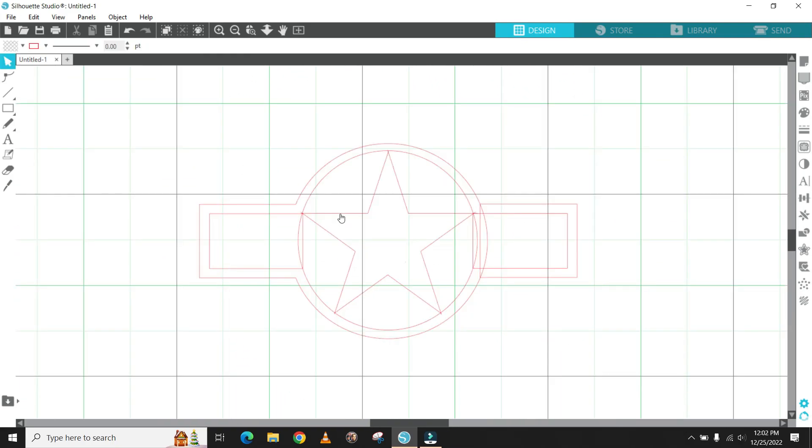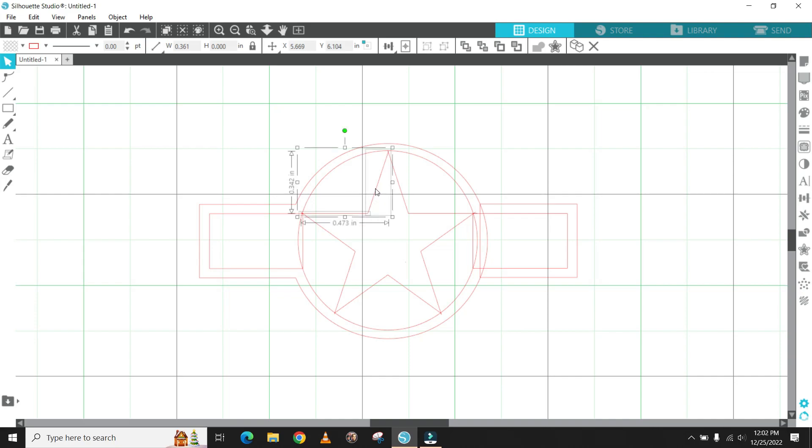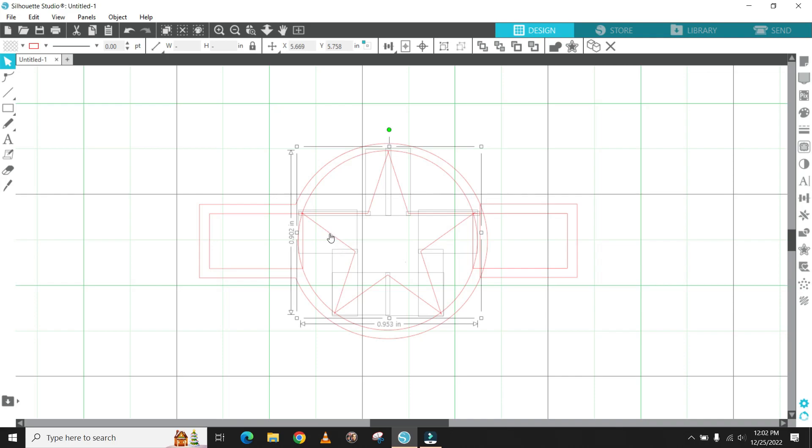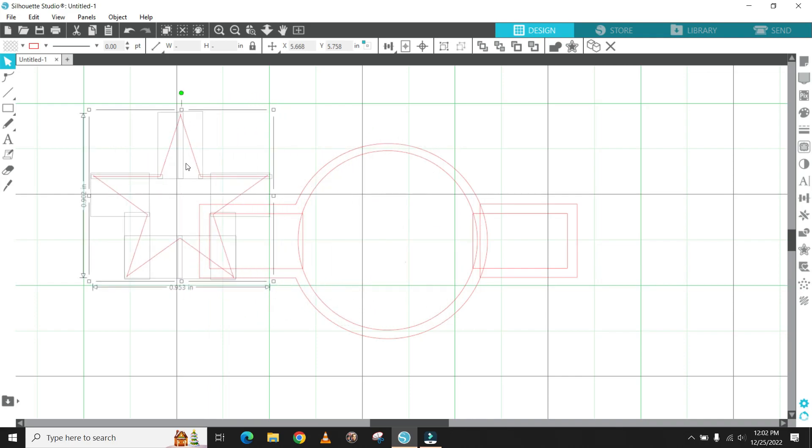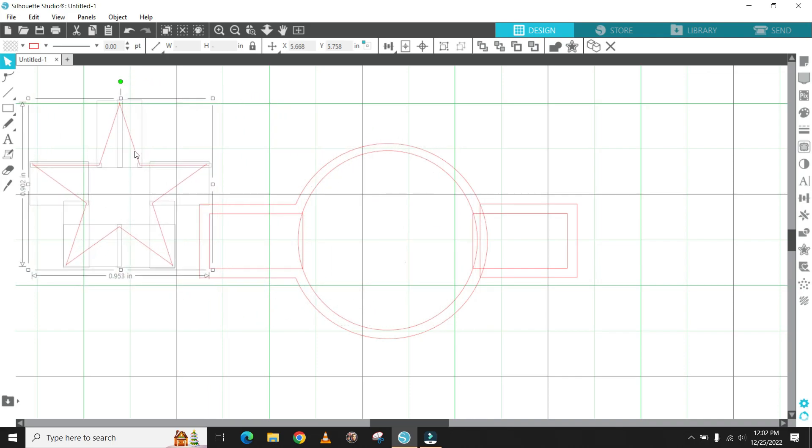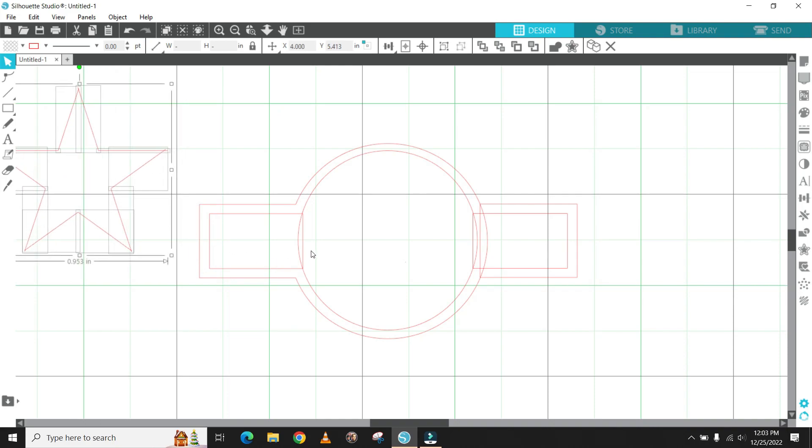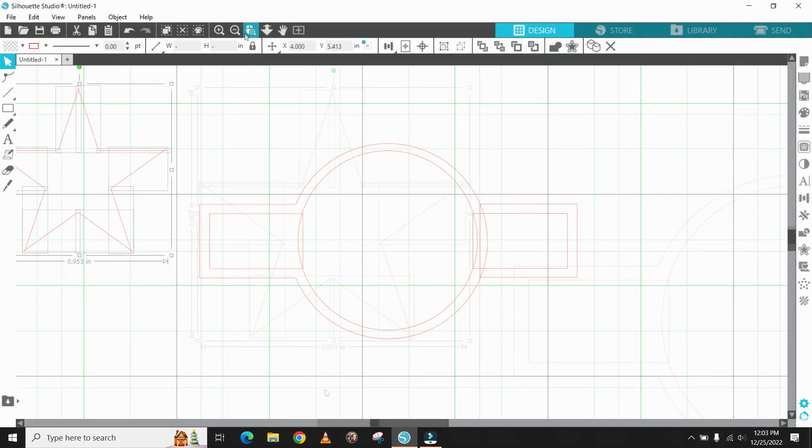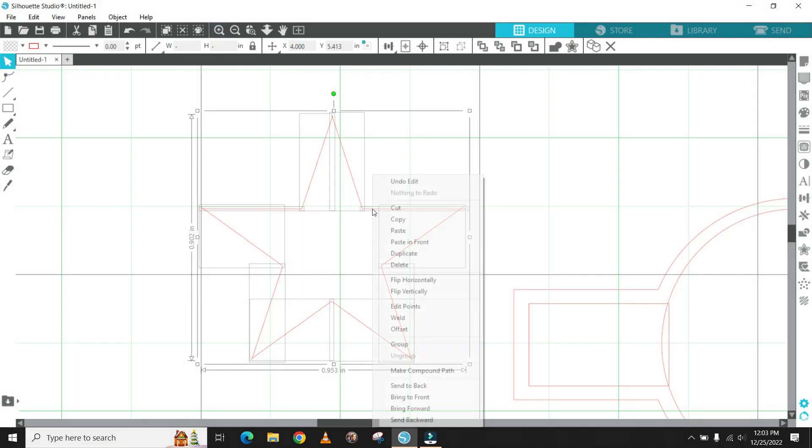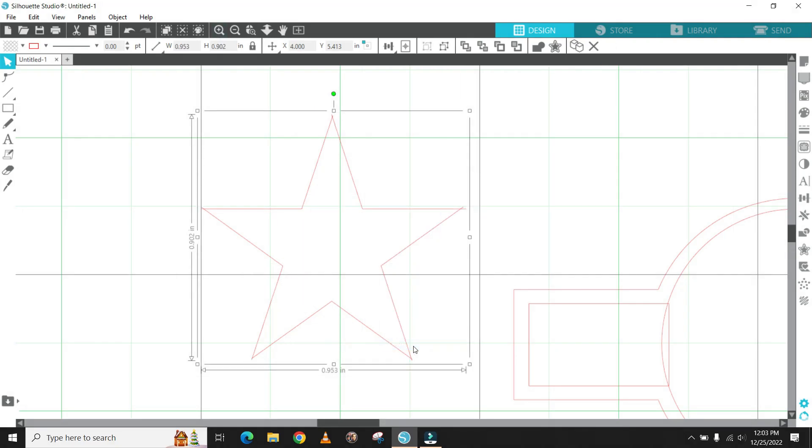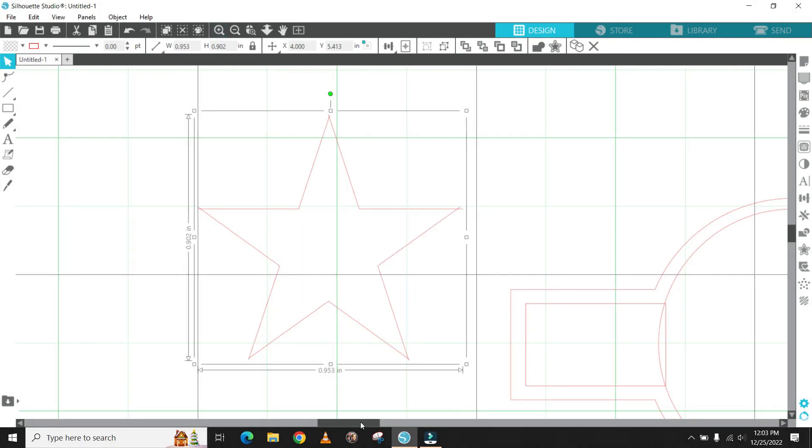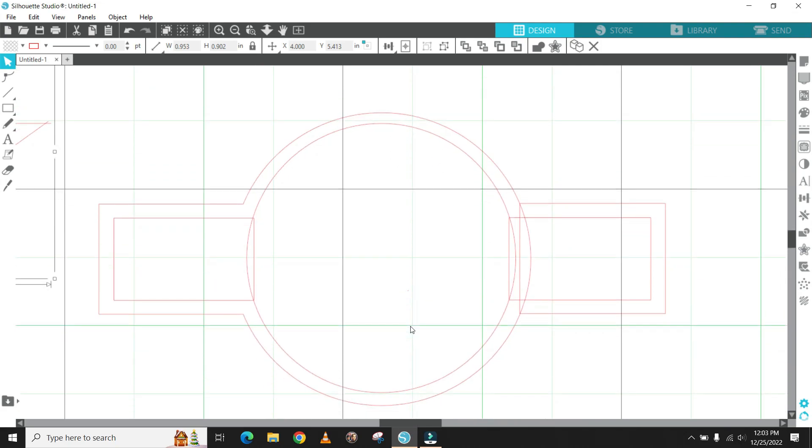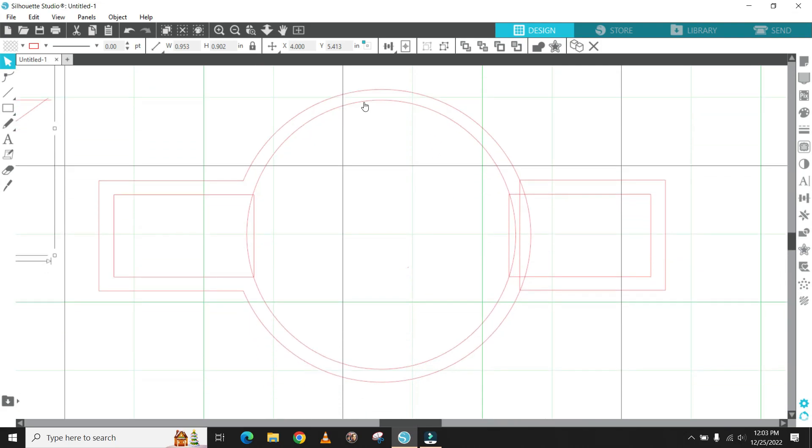While holding the shift key down, I select all the different pieces of the star to group them as one object. I'm then able to take the star as one complete picture and move it out of the insignia. With all the different parts of the star now grouped together as one picture, I right click on the mouse and hit the group button. This will permanently keep all the parts together as one image.